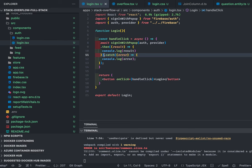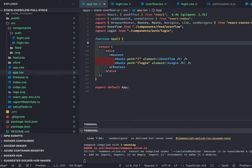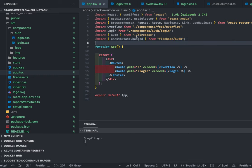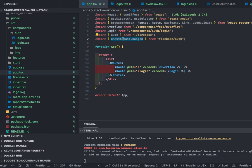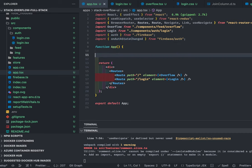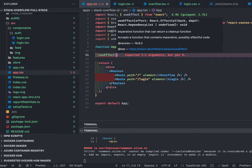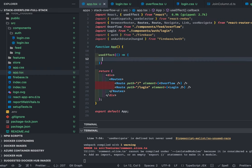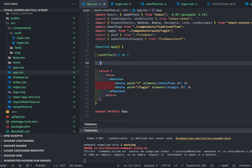When you click login, it does signInWithPopup — you click on a Google account to use for login. To populate the Redux state with the user after Firebase login, Firebase provides an onAuthStateChanged hook. Inside app.tsx, we import firebase auth and use a useEffect hook with onAuthStateChanged to detect the auth state. Here we'll also integrate Redux to dispatch the user data into the store on login.